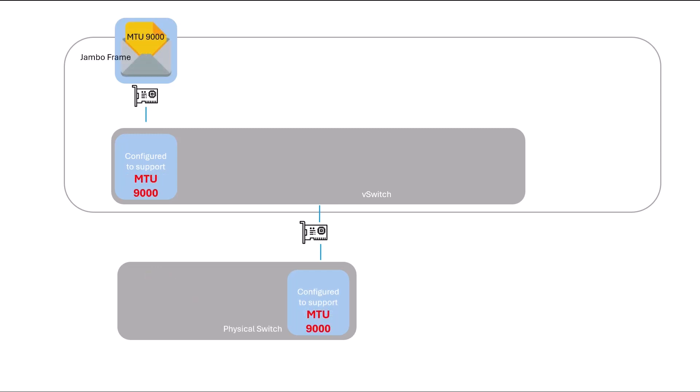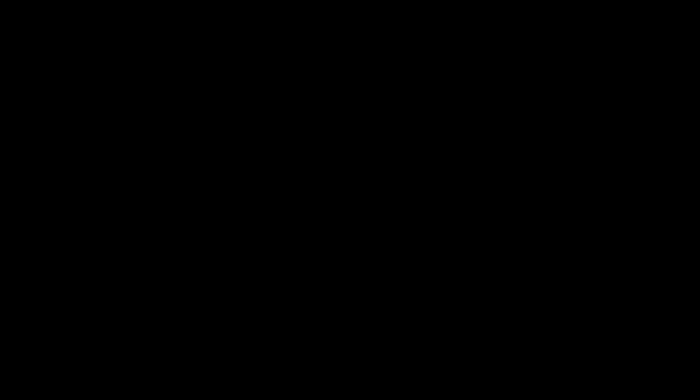Therefore, if you plan to use Jumbo frames, it is crucial to consistently configure the MTU value across all network devices.